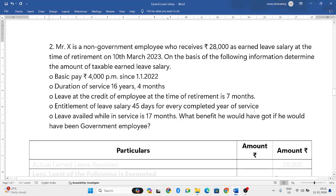Hello everyone, welcome to my YouTube channel. In this particular video, we'll solve one more problem related to earned leave.